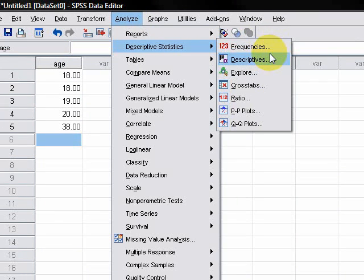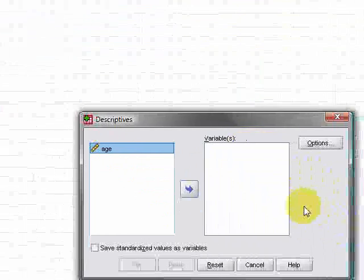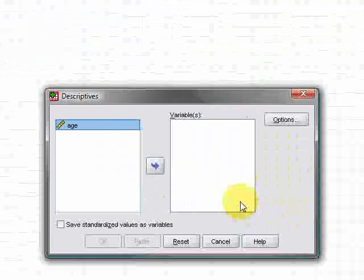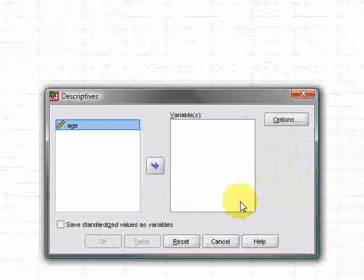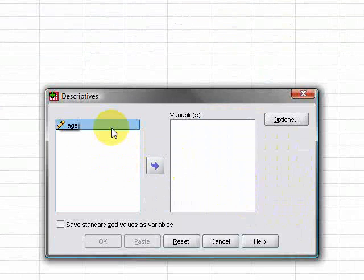It can get a bit confusing the differences between them. Okay, so when you do that, there's a little window like this called descriptives that'll open. You'll see your age variable pop up there. So all you need to do is move across age like that.